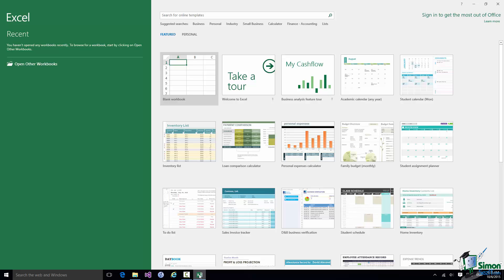If I already have some workbooks, perhaps workbooks that I've got from somebody else or workbooks that I've created in an earlier version of Excel, I could use this Open Other Workbooks option here. But I'll come back to that a little bit later on in this section.